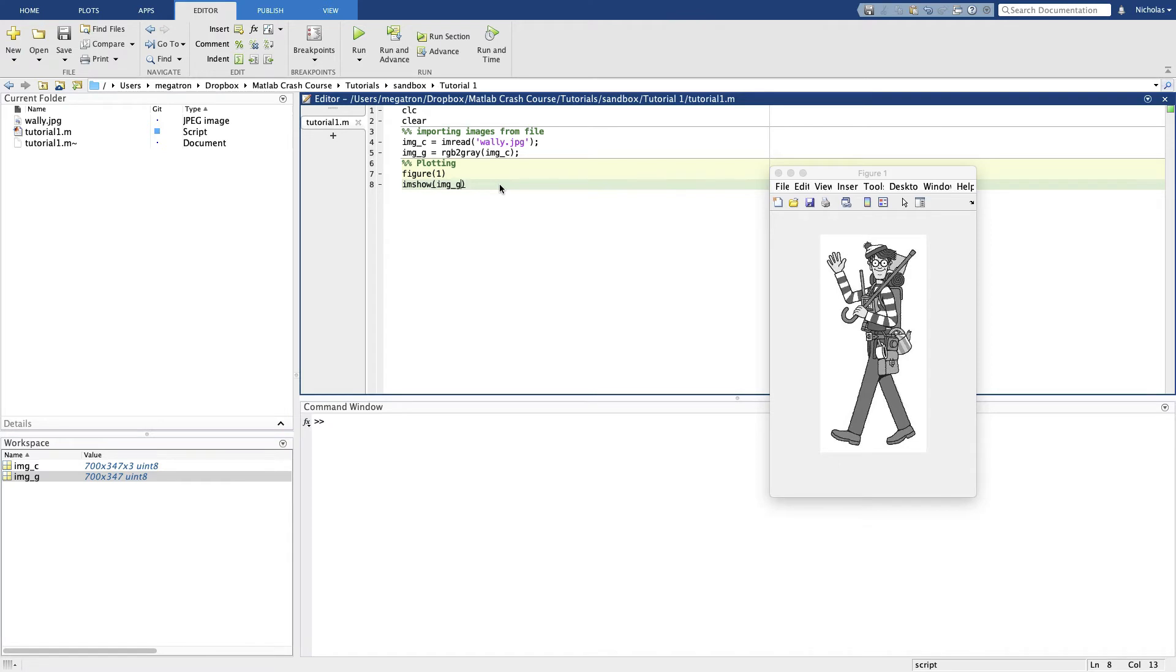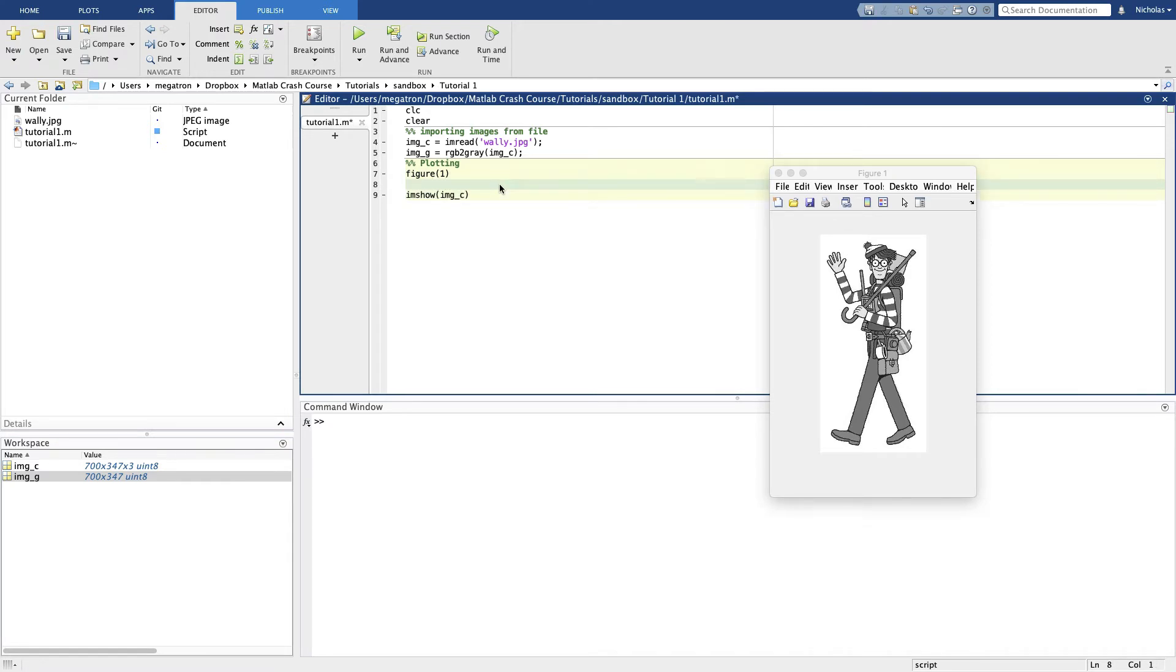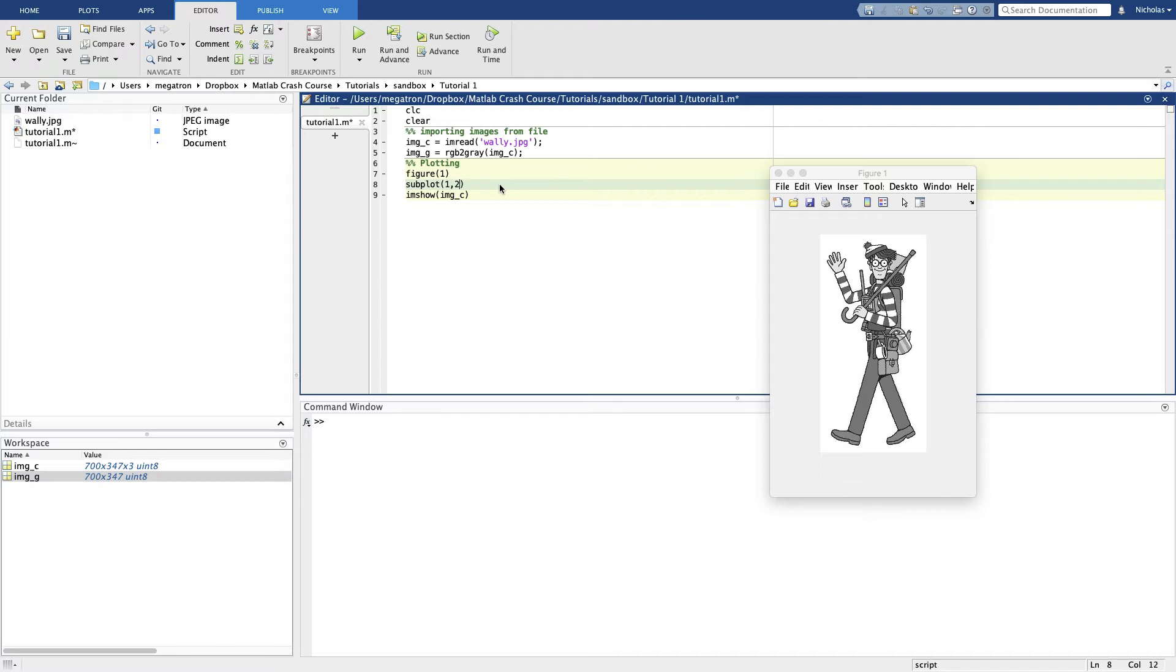But we want to plot two side by side. MATLAB also has a mechanism for this, it's called the subplot command. The way we use subplot is we tell it how many rows and columns of images we want. So we want two images side by side, that's one row and two columns. And we want to edit the first one.